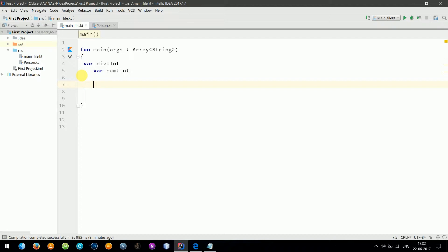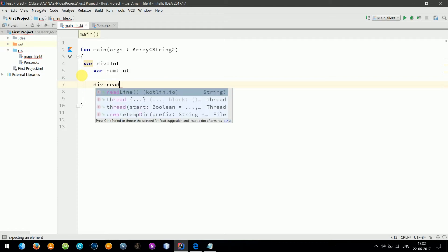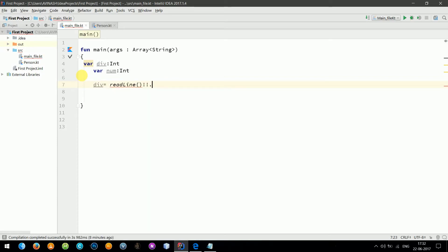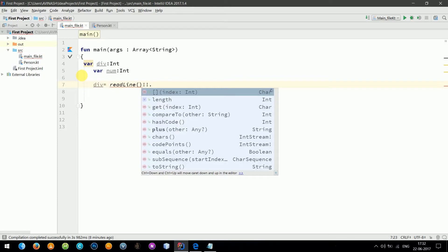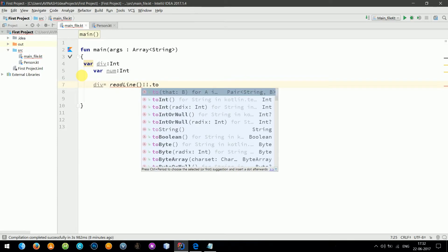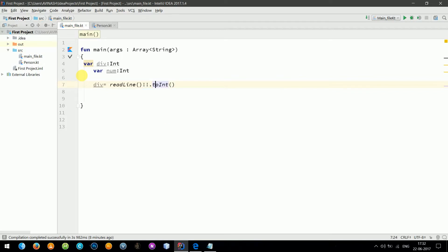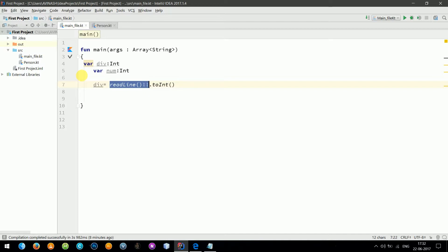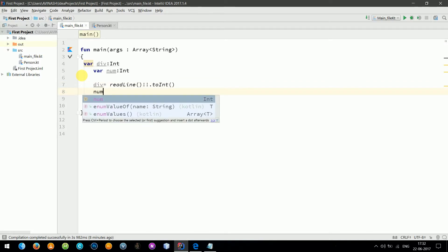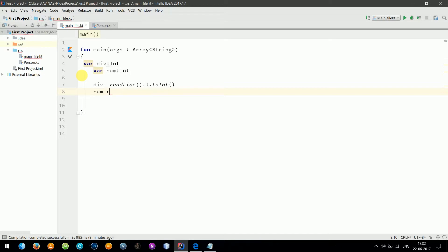Okay, now if you don't know what readLine is, it's just a function which takes input from the user in the form of a string, so we need to convert that. If you want to know more about this, you should see my previous video number one. Now let's do the same for number: readLine dot toInt.